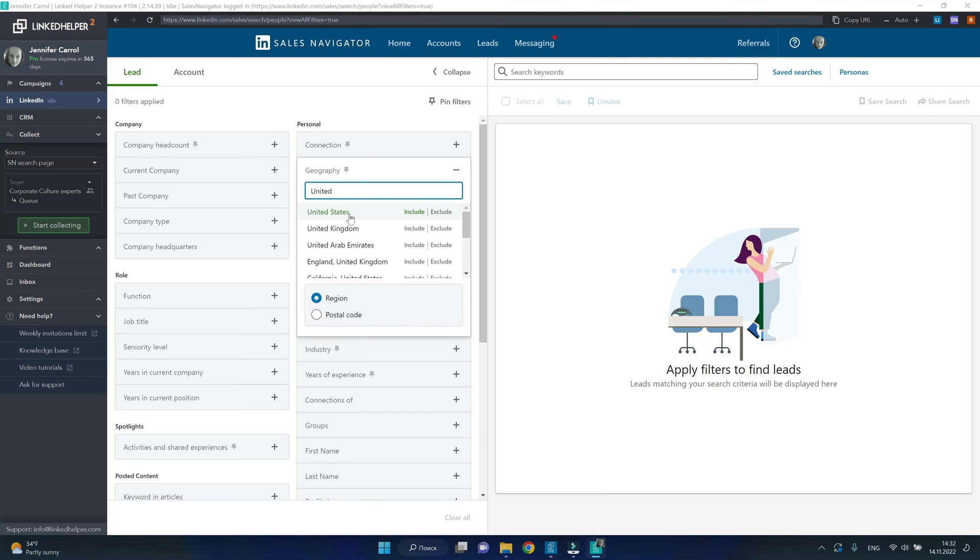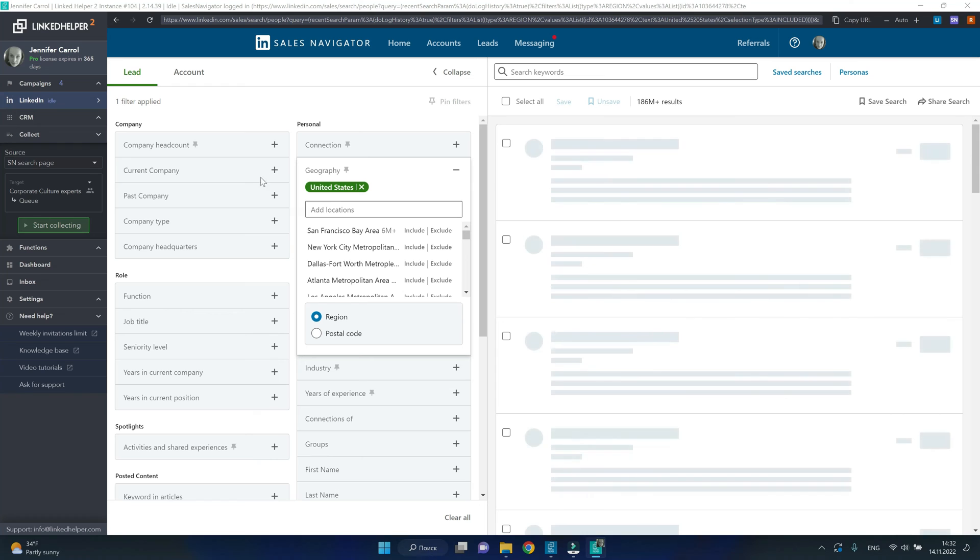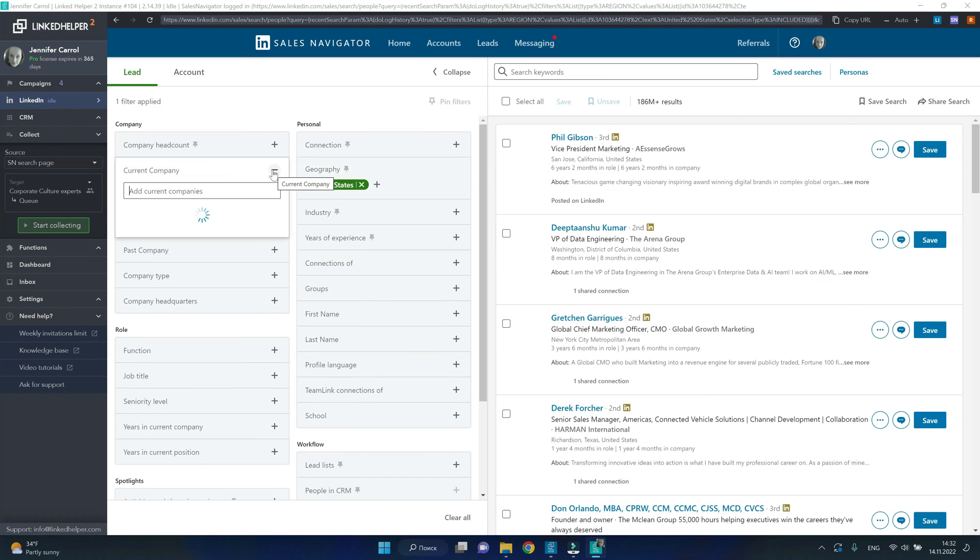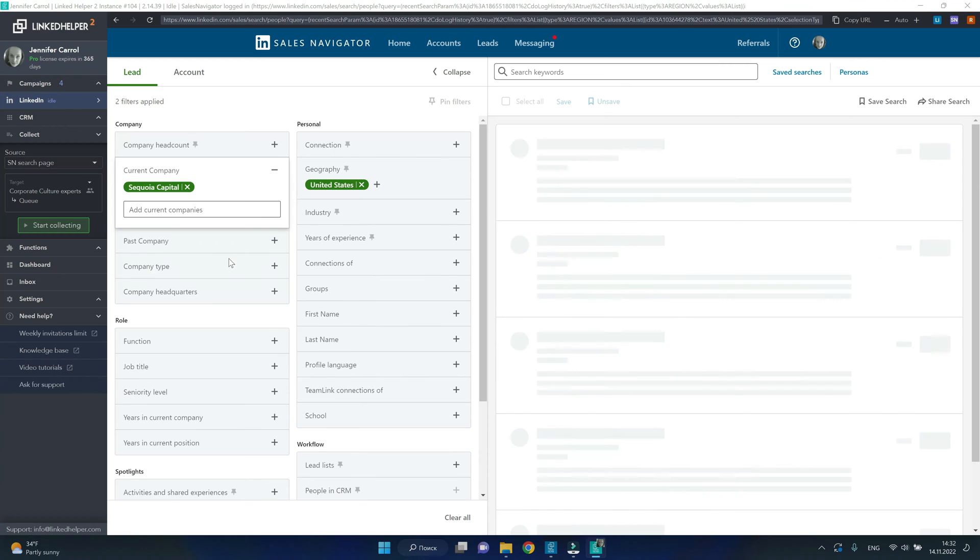I'm going to search across the United States. Next, I'm interested in specific companies, so I will list them under the current company filter.